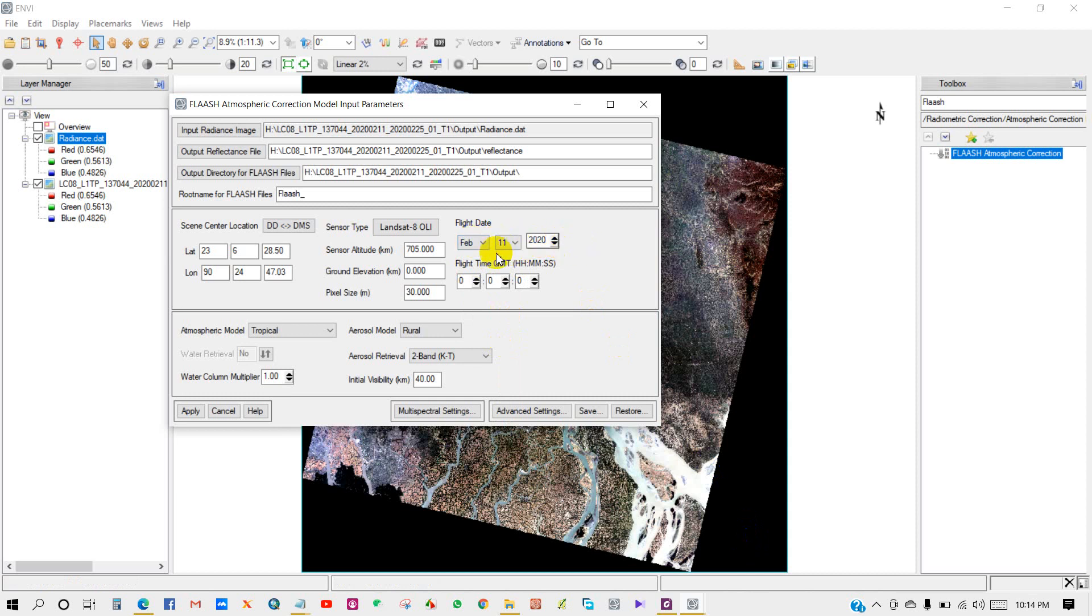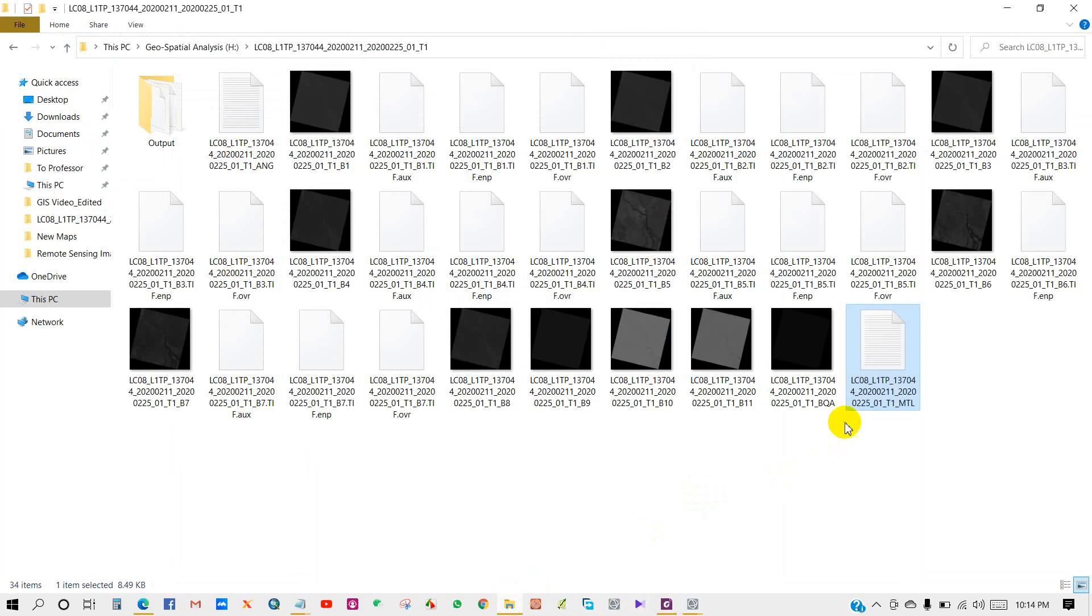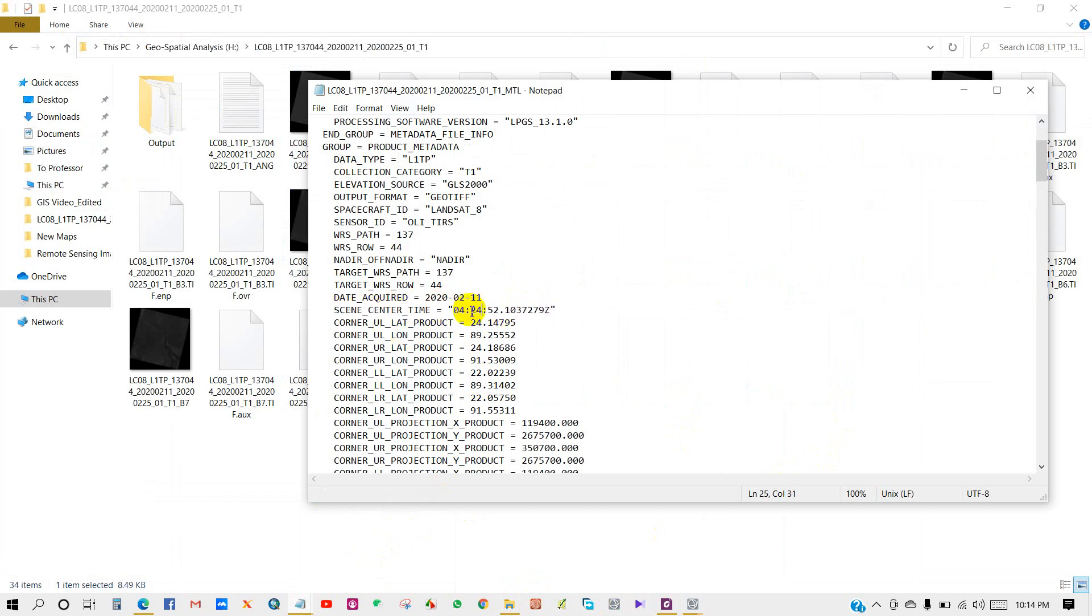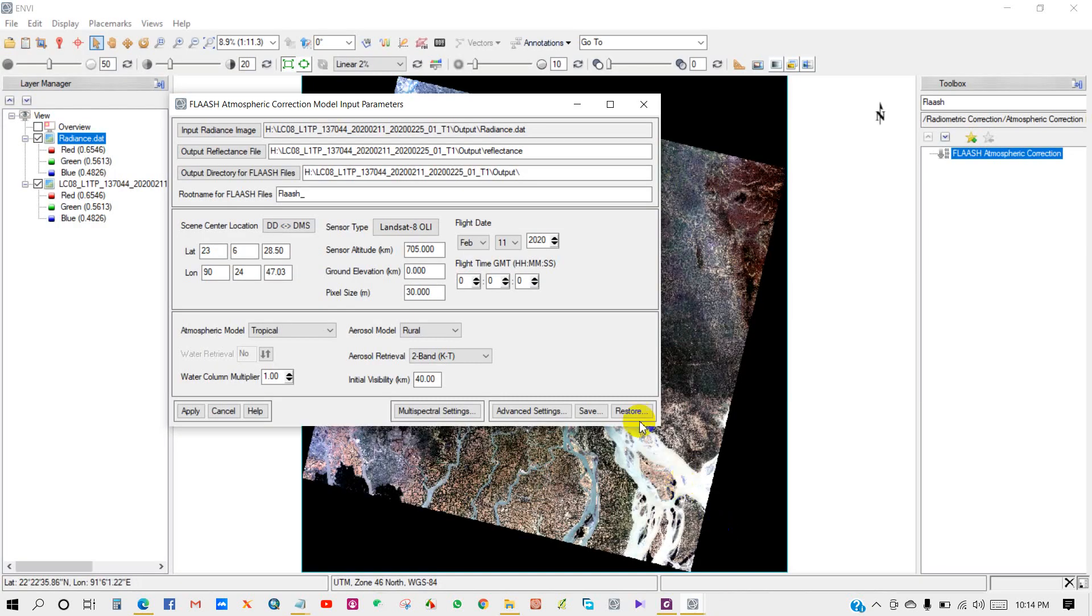Then flight time - GMT hour, minute, and second. You'll find this flight time in the same file. You can see here scene center time. I have set the flight time according to that.